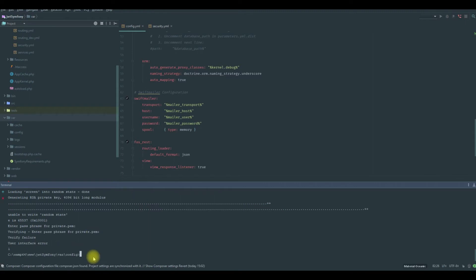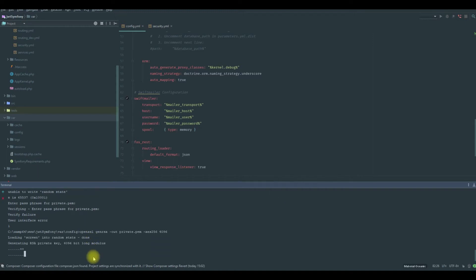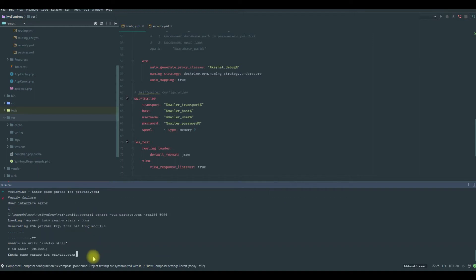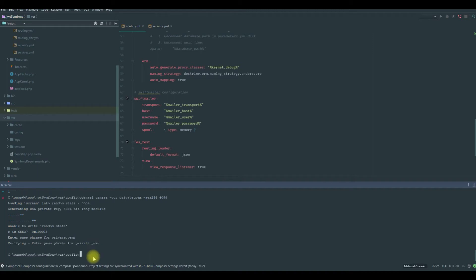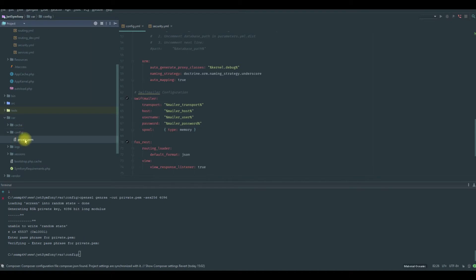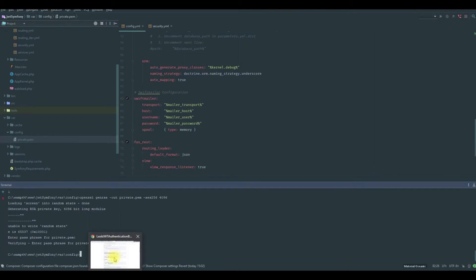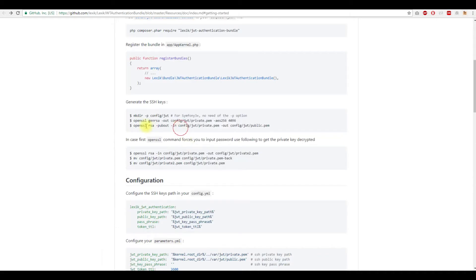After putting the correct password twice, now we have this private.pem. Now with the private, we are going to generate the public.pem. So I need to copy this and we need to change the passphrase.